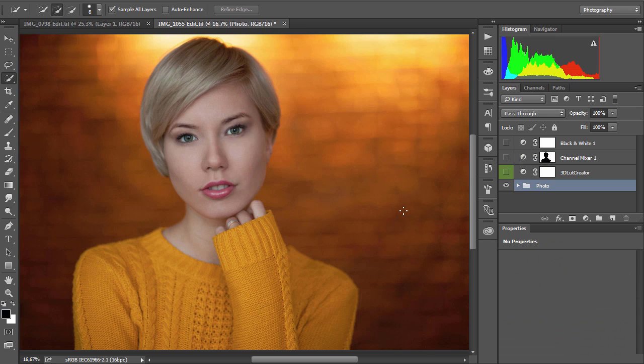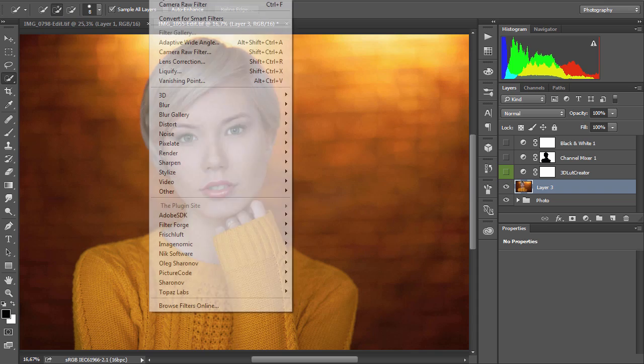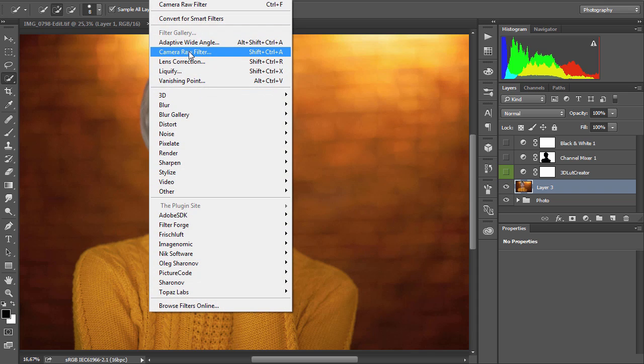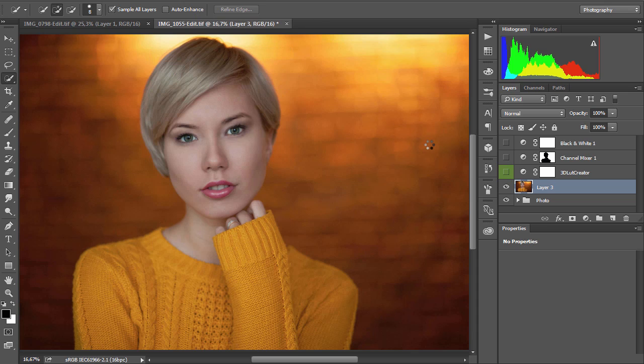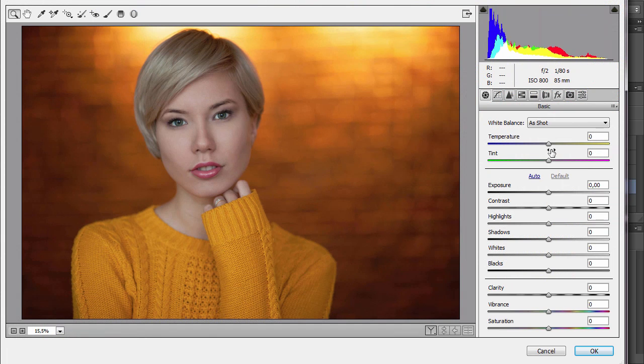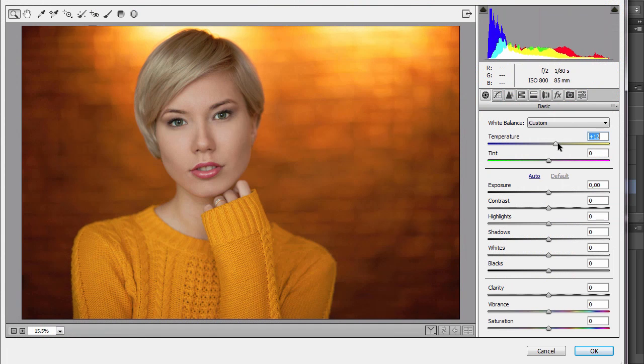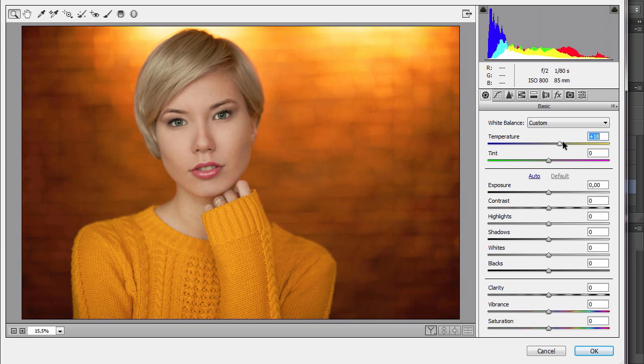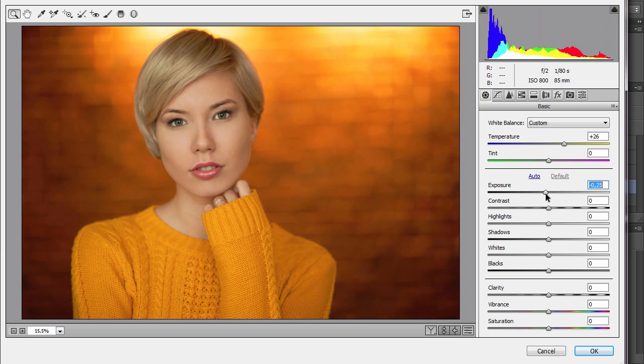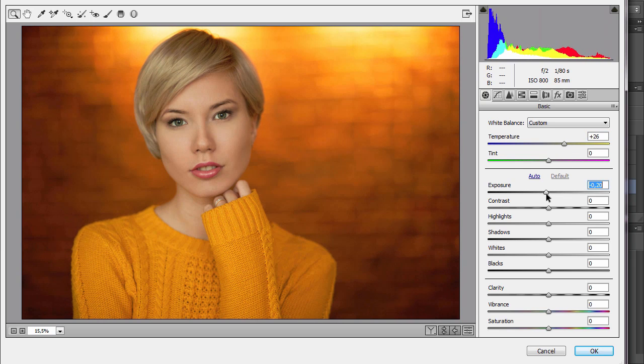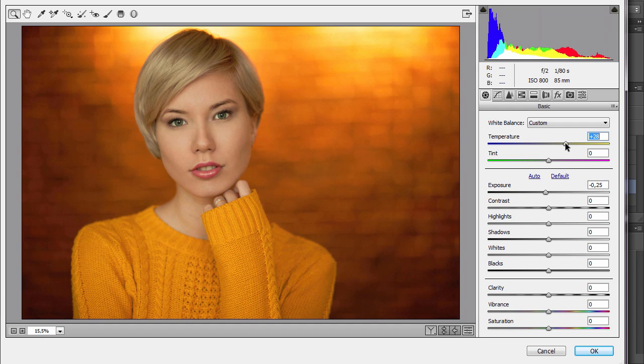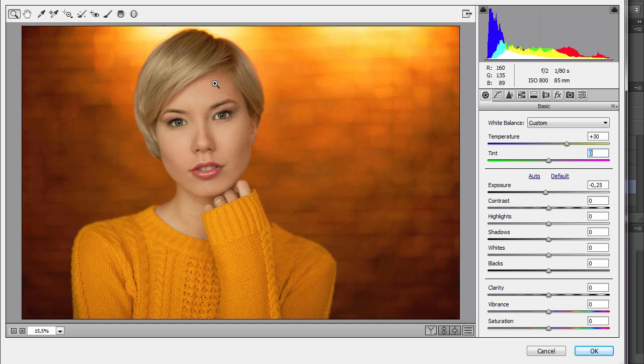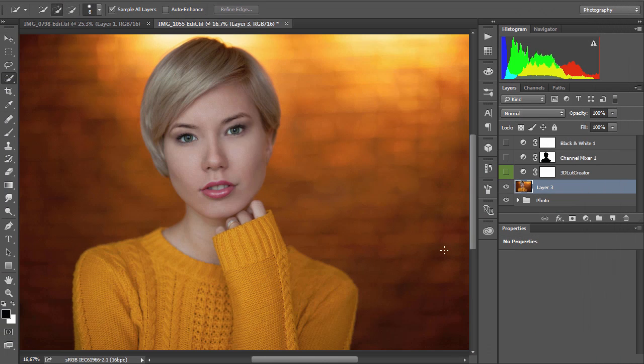Let's try to make the entire photo warmer. To do this, I'll copy the photo layer and apply Camera Raw filter to it. For example, like this. So the skin looks more natural but the light gets too flat. So I will not do it and go to 3D LUT Creator.